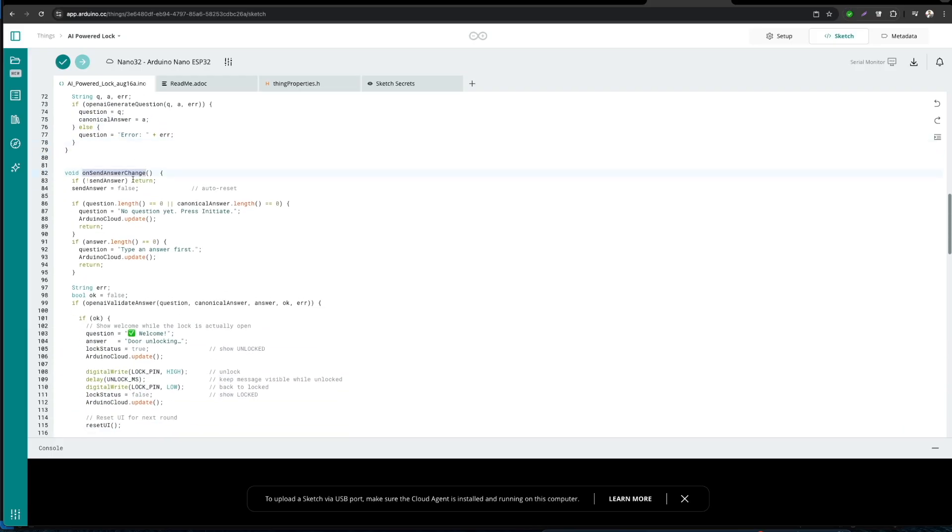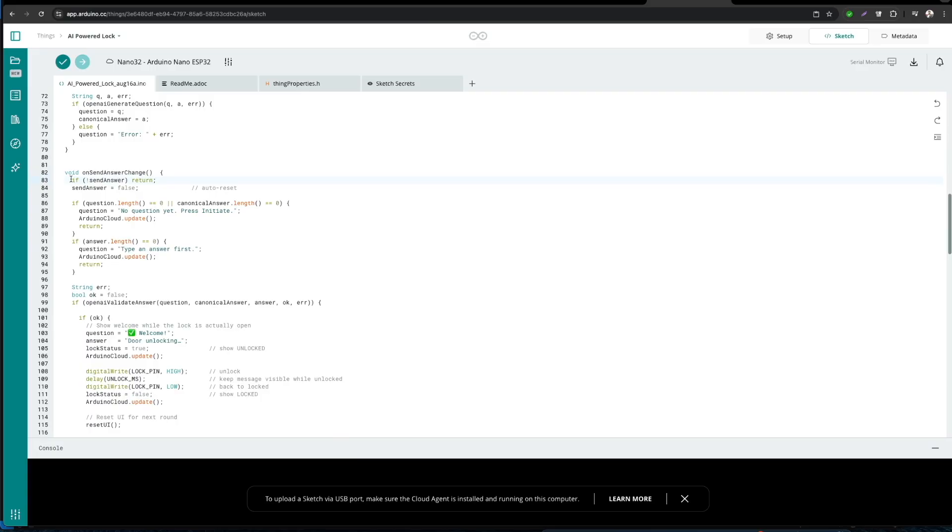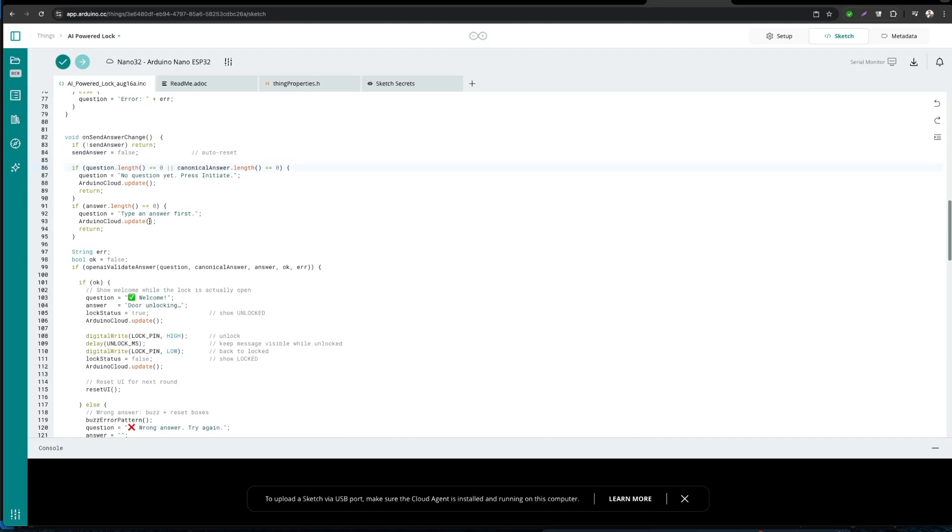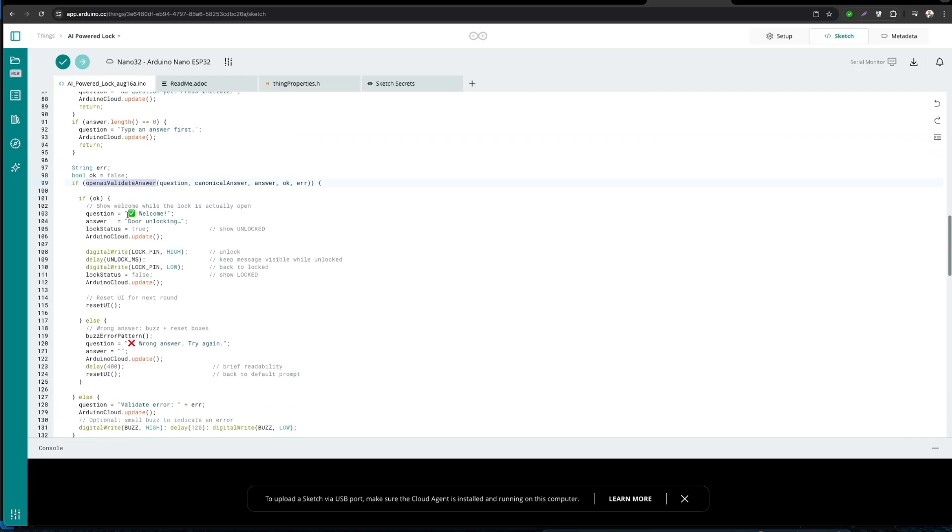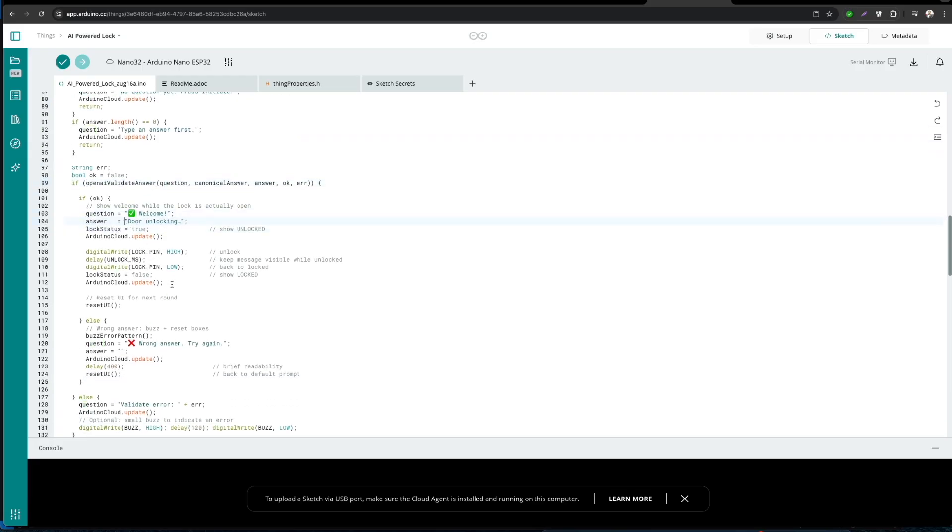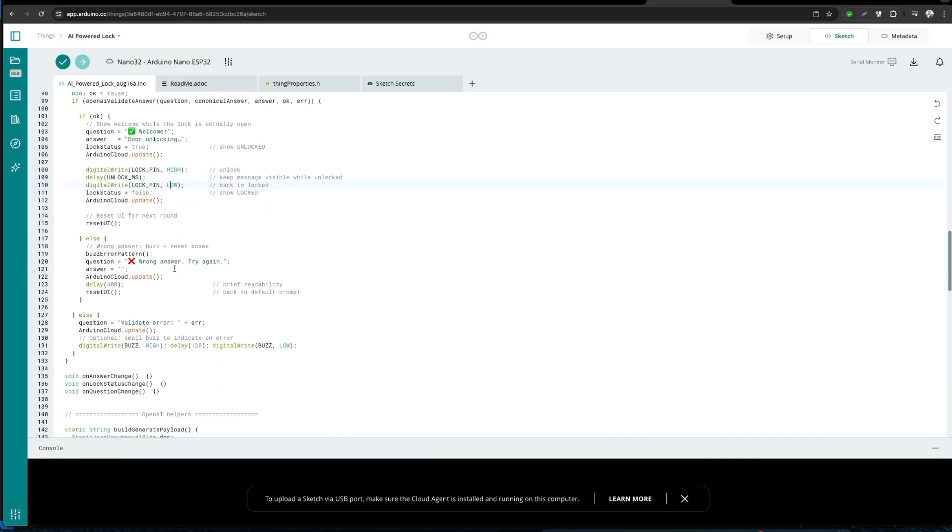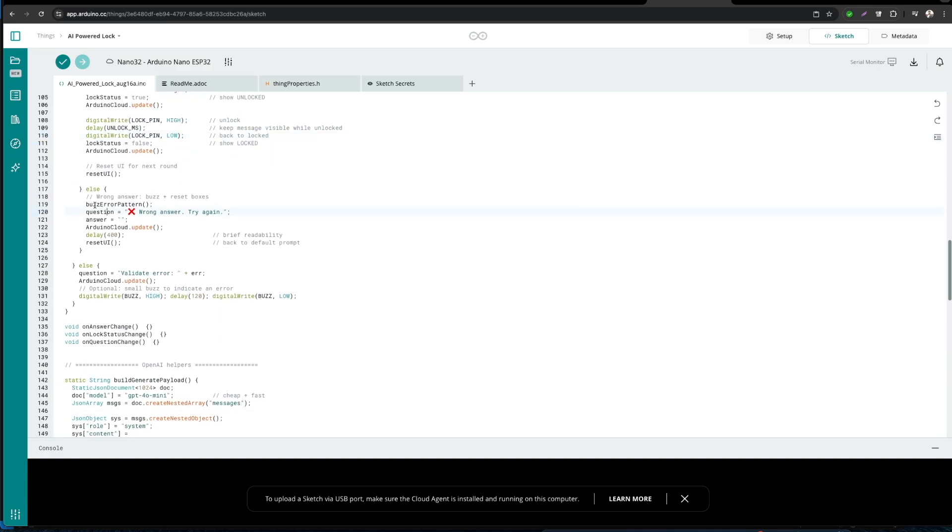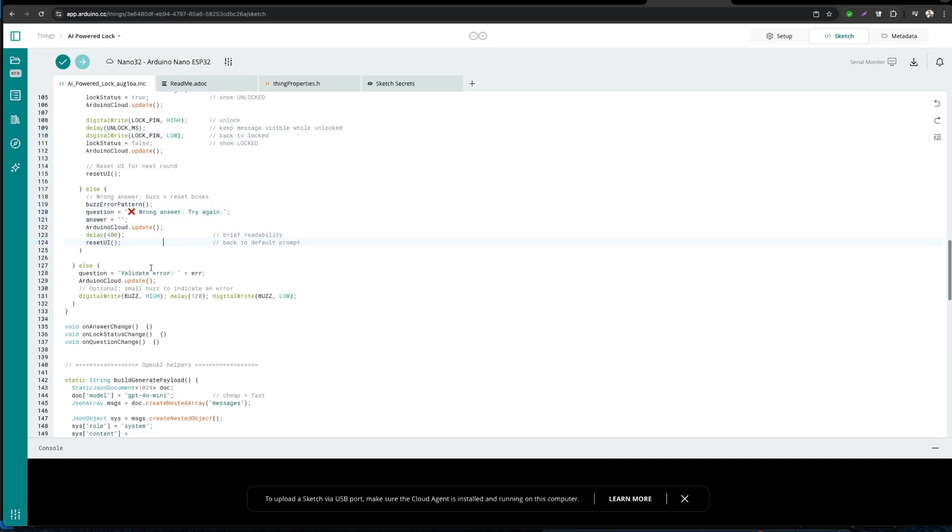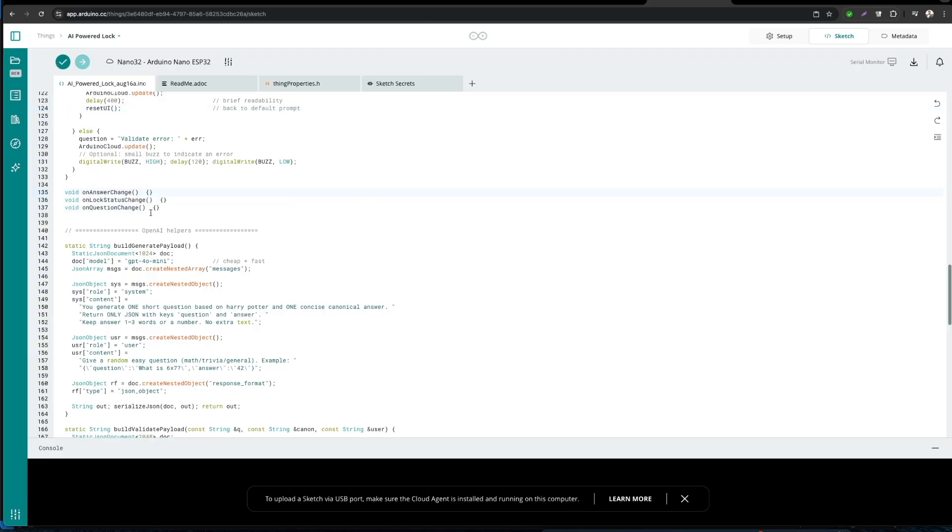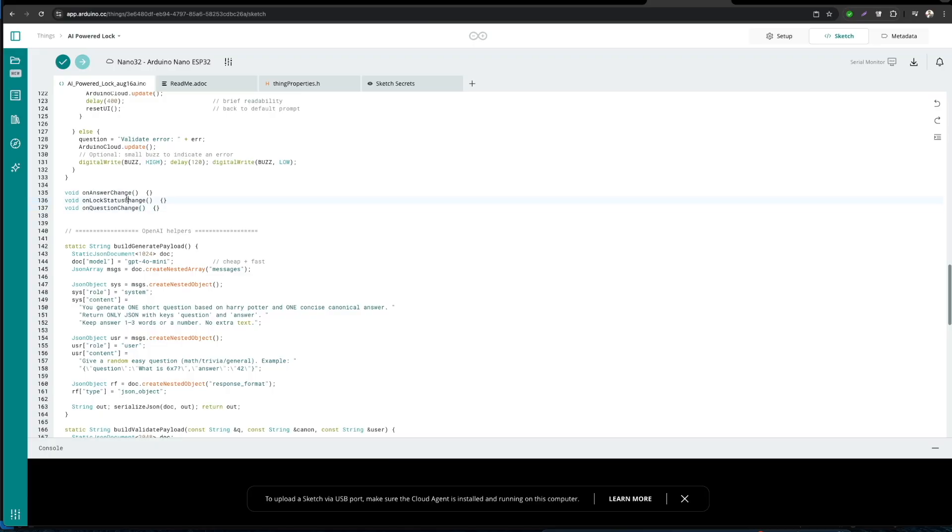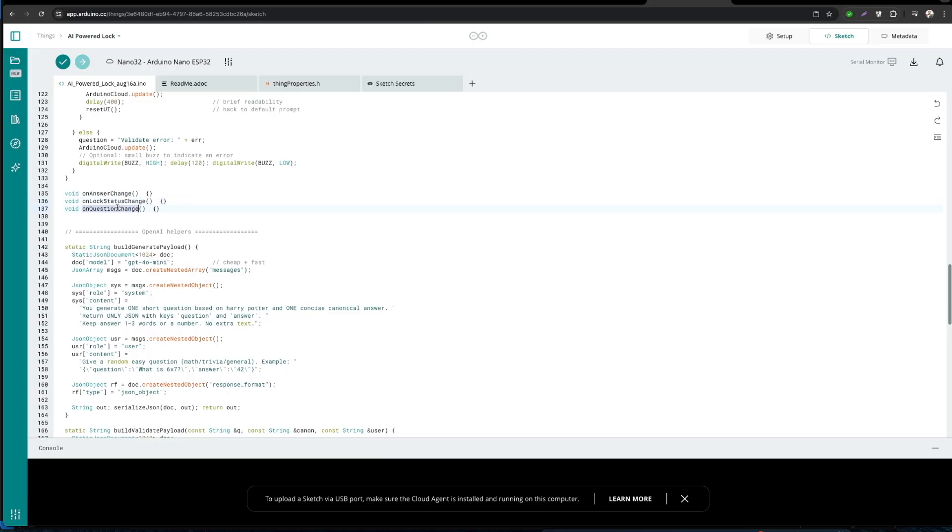onInitiateChange function will be running when you press the start button. It keeps the lock closed, clears the UI, asks AI for a new question, and then shows the question in the question widget. Then of course we'll be providing the answer in the UI. Then we have the next function, onSendAnswerChange. This will be running when you press the submit button after answering. Then it will check your reply with AI. If it's correct, it shows a welcome message, opens the lock briefly, then resets it. If wrong, it plays the buzzer pattern and then resets it.